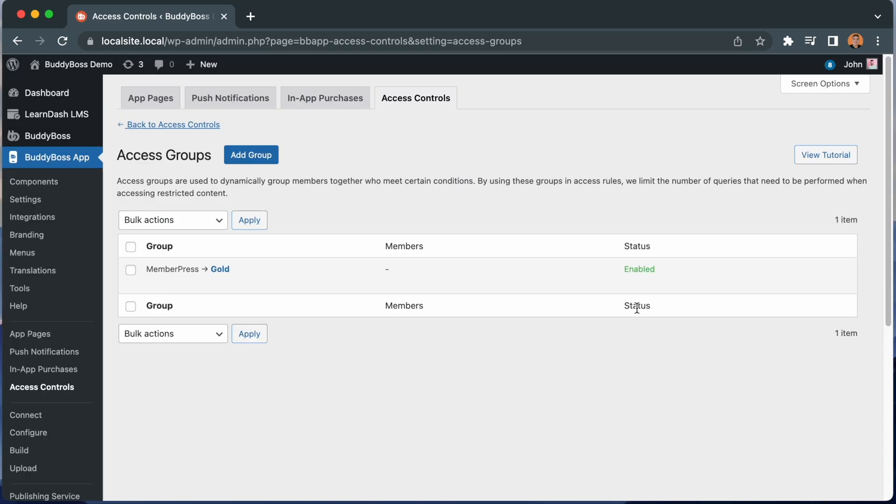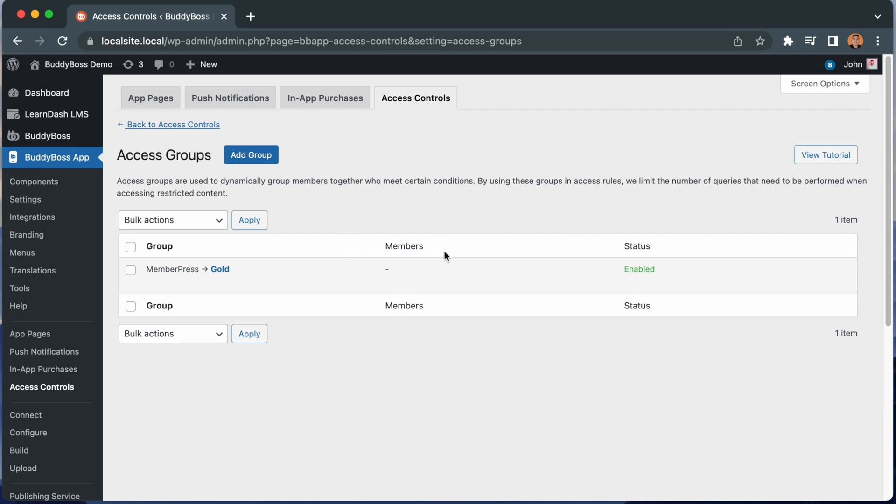The group is now being created, and it takes a moment for the system to calculate how many members belong to this group. If you have any members enrolled in your Gold Membership, they will appear here. And you can also recalculate members.